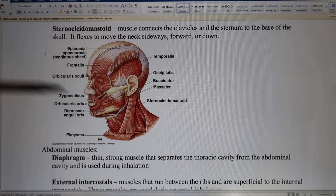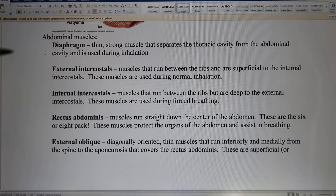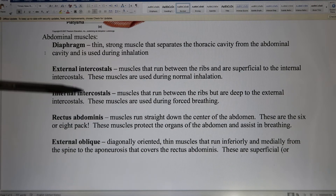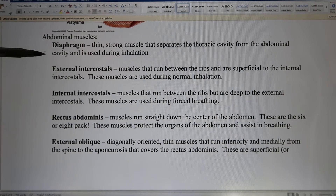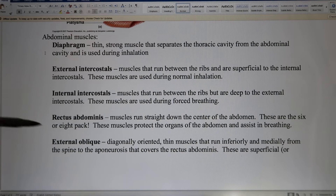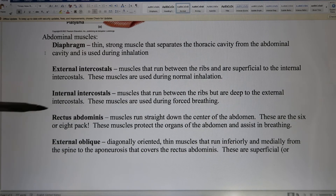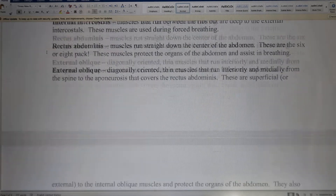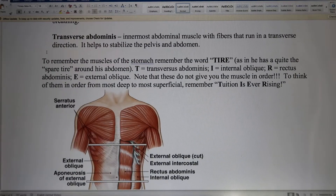For example, this is the orbicularis oculi, and this is the sternocleidomastoid — a big neck muscle. In the abdominal area, we talk about the muscles for breathing: the diaphragm and the intercostal muscles between the ribs. You have the internal and external intercostal muscles.